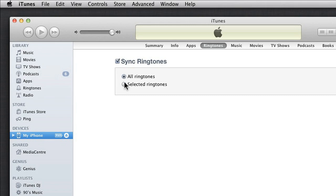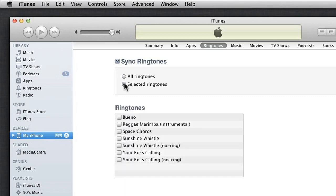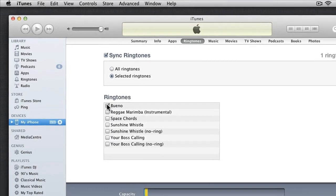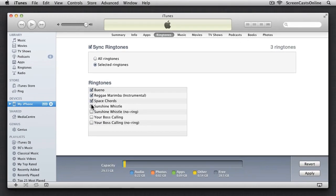Either all ringtones, or just selected ringtones. And once selected, click Apply.